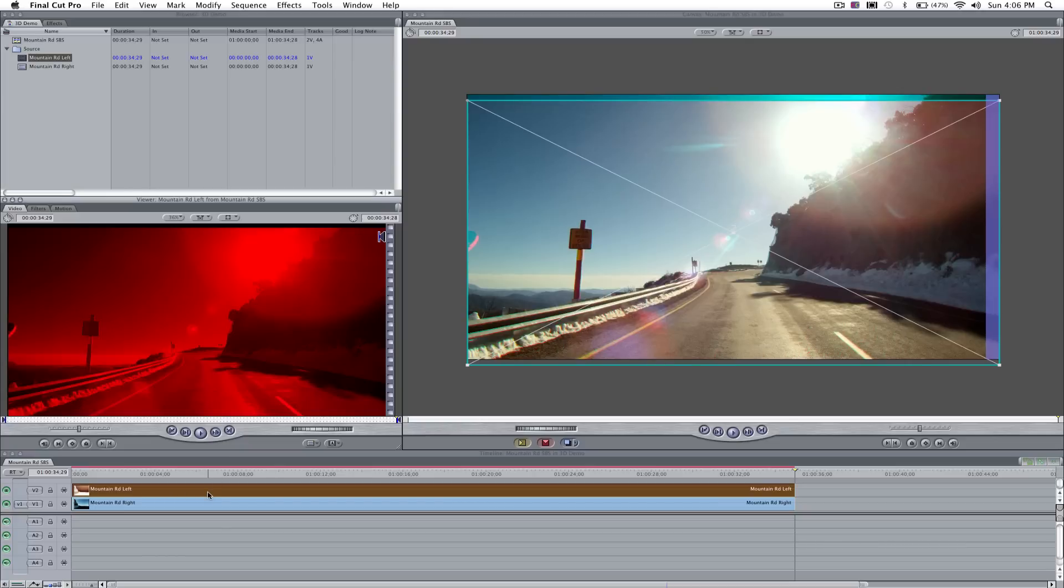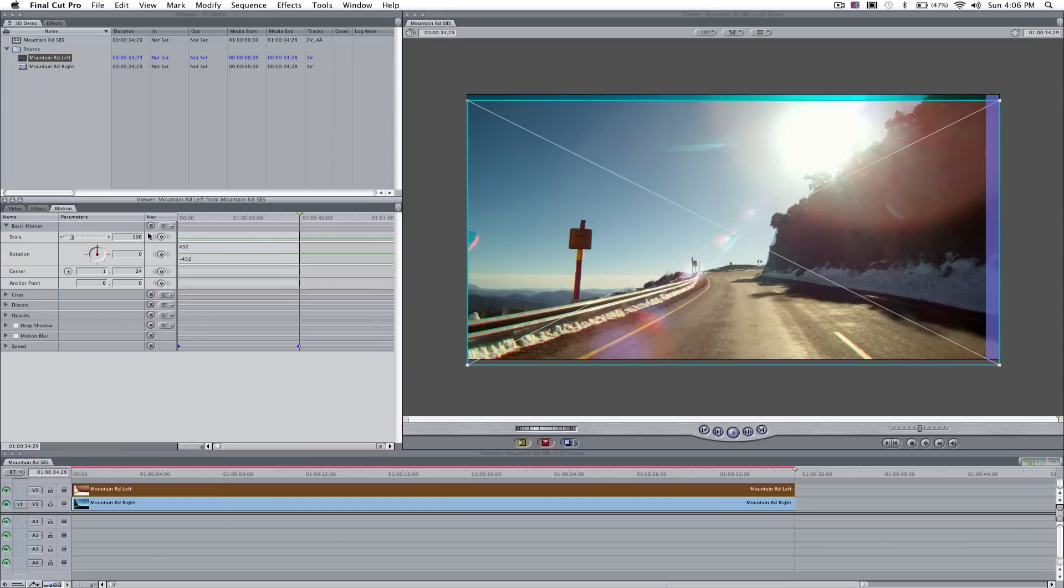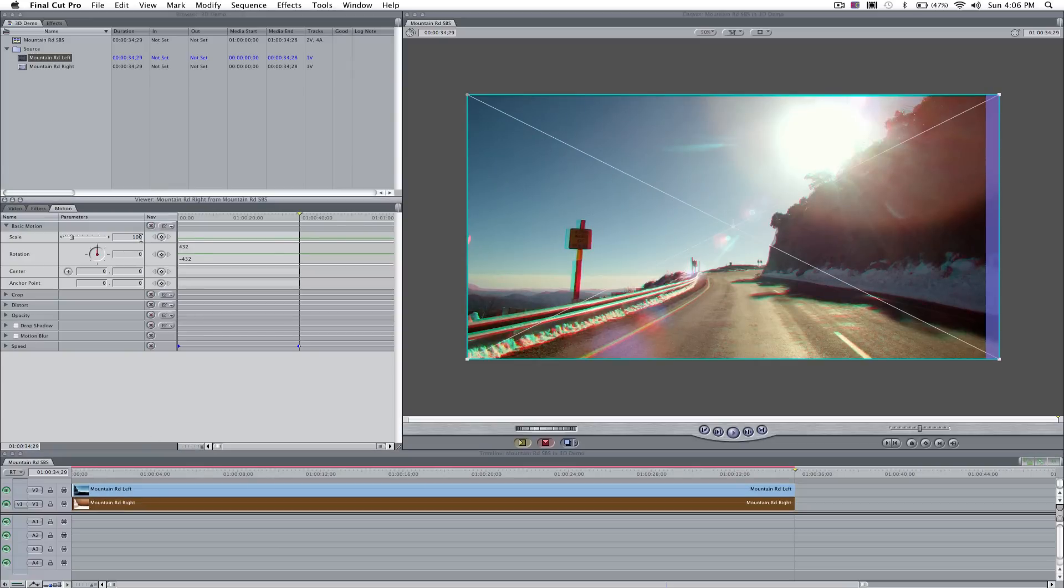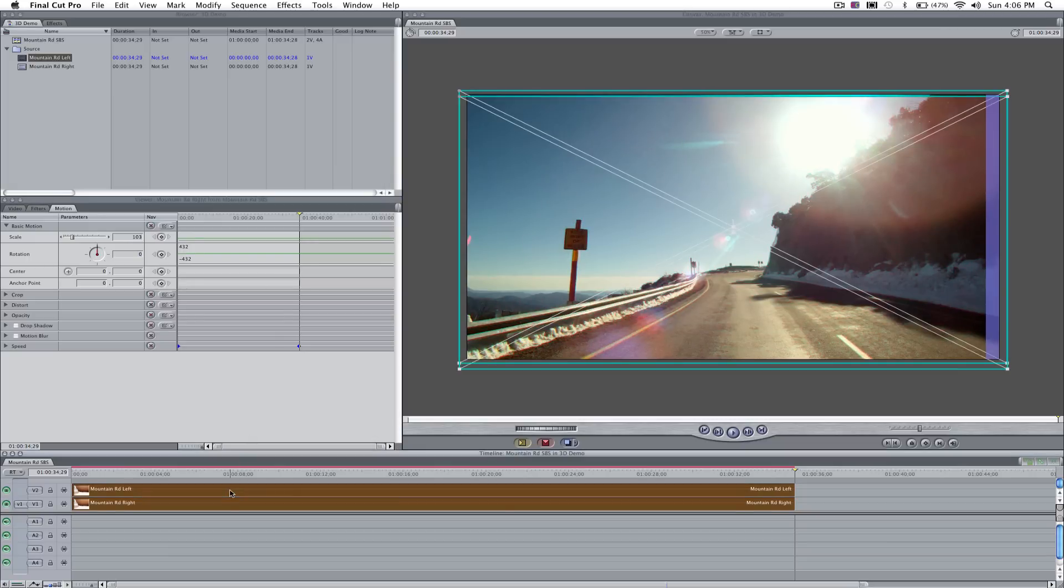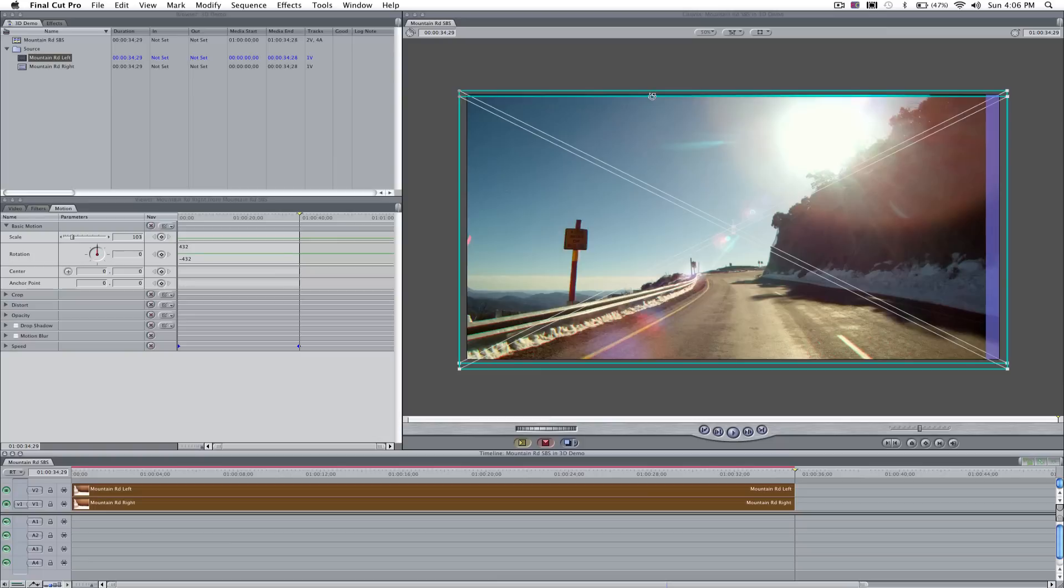First, we're going to double click on the left eye, choose the Motion tab, and set the size to 103%. We're going to repeat that for the right eye, set the size to 103%. So now, if we click on both of our images, shift click, both of our layers of video, you'll see in the canvas that we actually have less underlap at the top, but we have more than enough room to move to try and correct that problem.